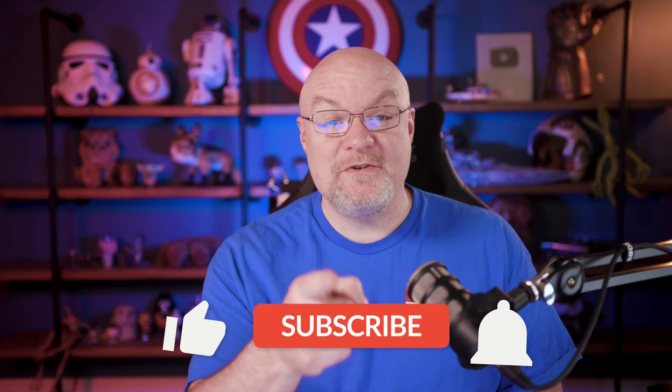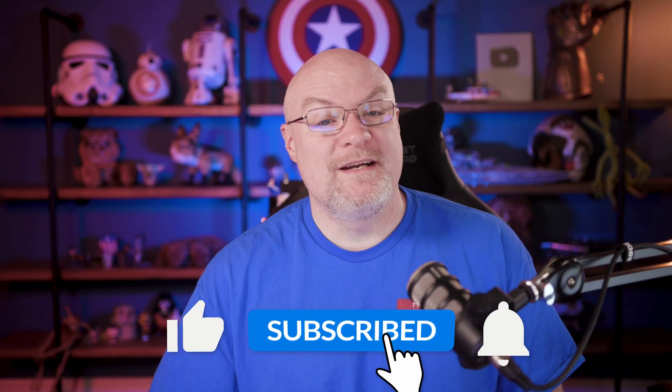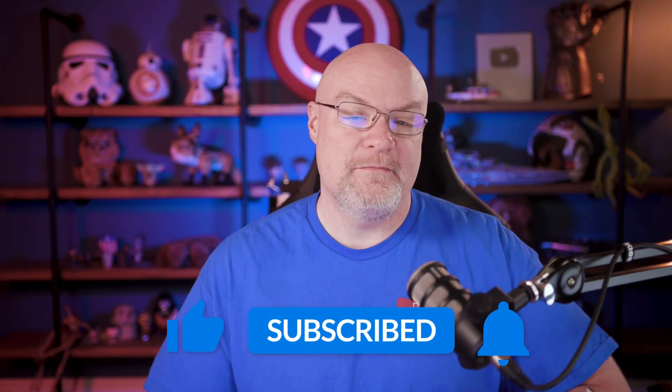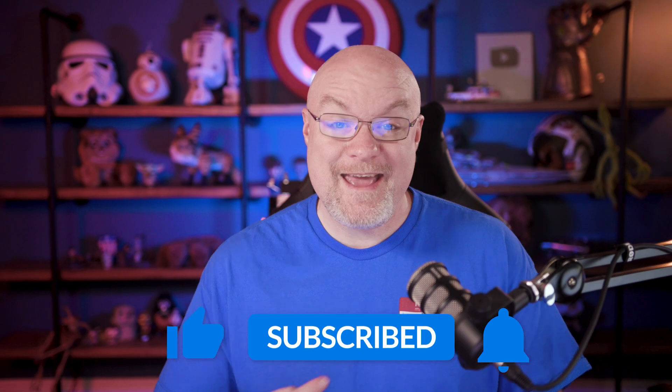If you're finding us for the first time, be sure to hit that subscribe button to stay up to date with all the videos from both Patrick and this guy.